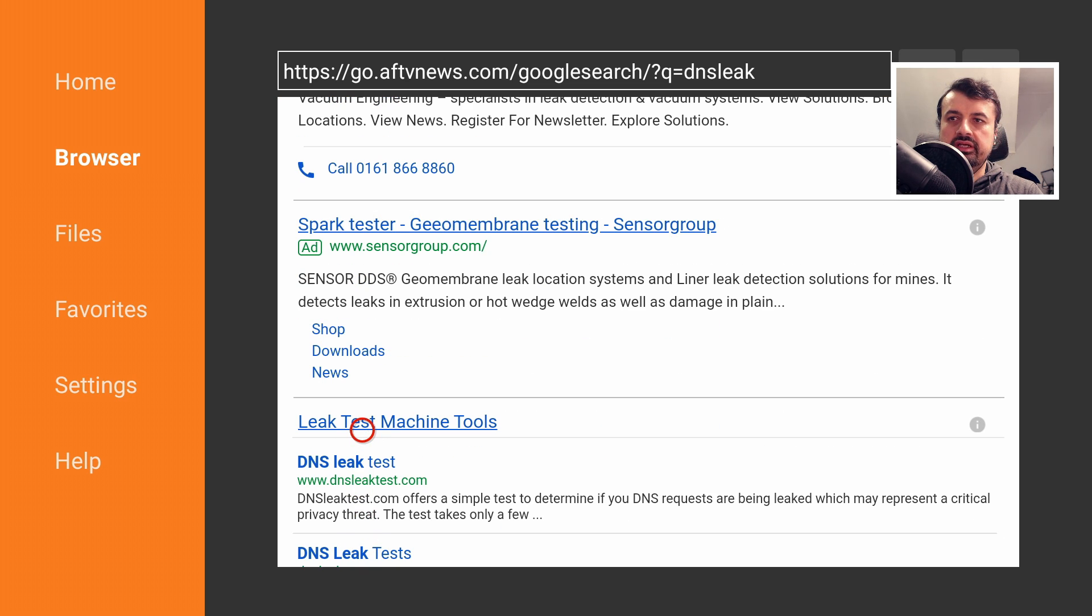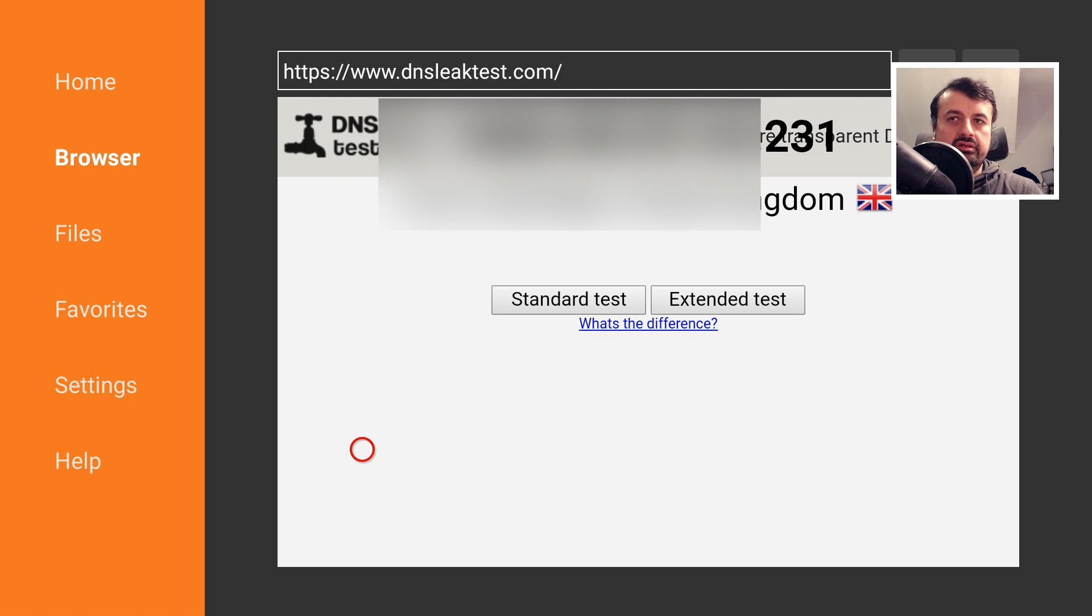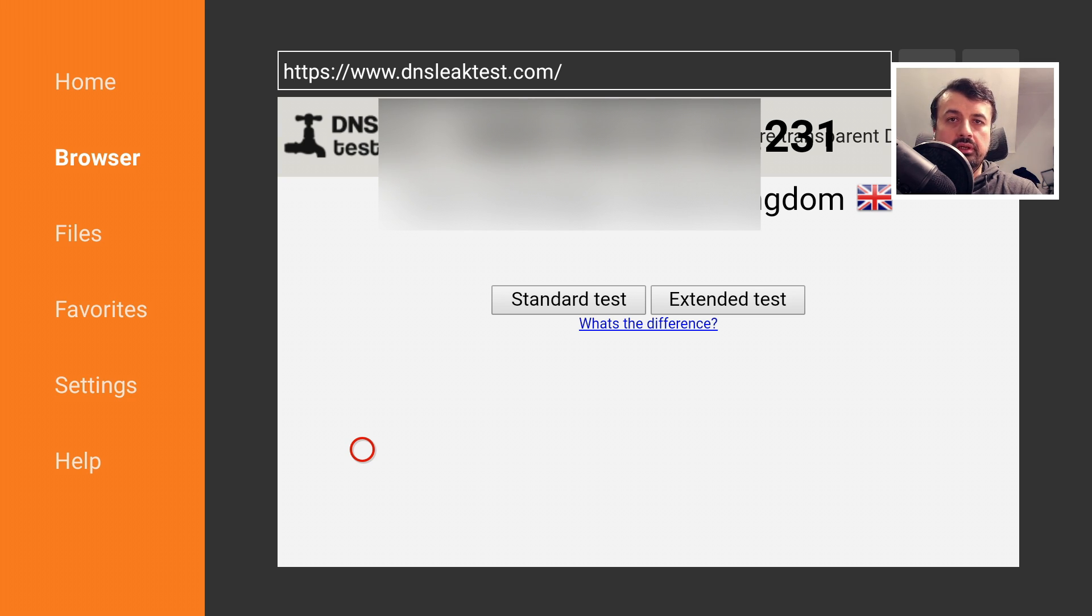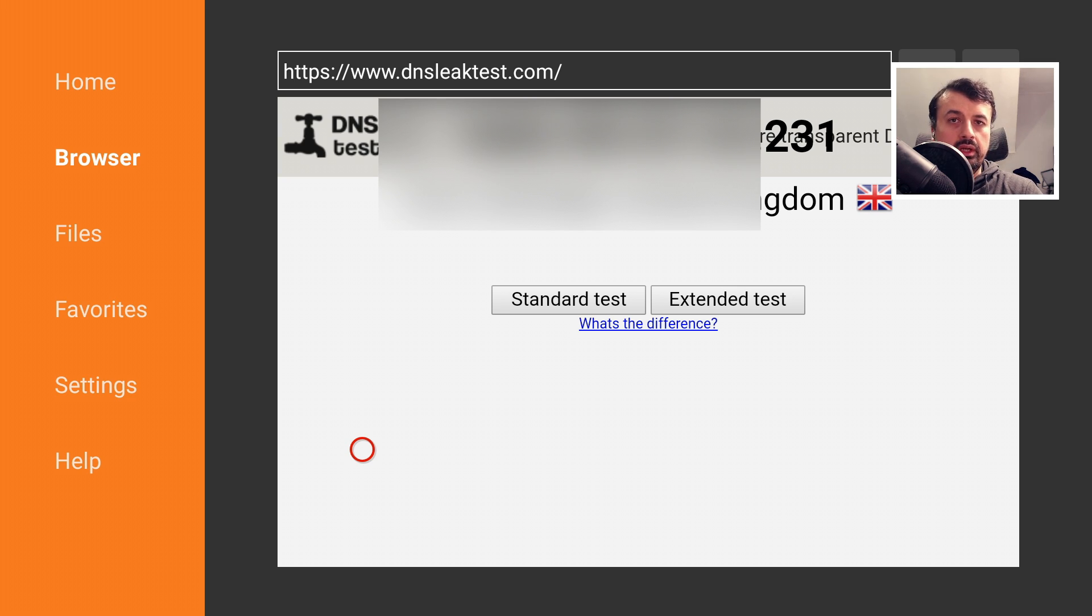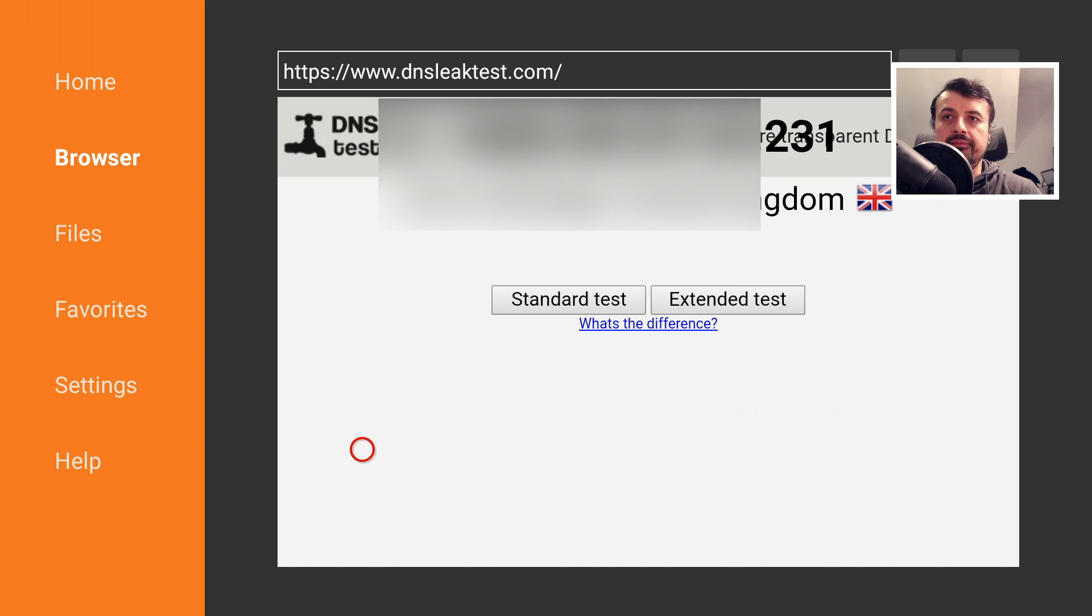The website we want is called dnsleaktest.com. Scroll down, and the first one in the list is dnsleaktest.com, so let's click on that. When you get to the site, the first thing it will show you is your current IP address. Obviously, when you haven't activated your VPN, you'll see your current IP address issued by your ISP. Once we turn on our VPN, that address should definitely change, and if it doesn't, then you've got some issues with your VPN.